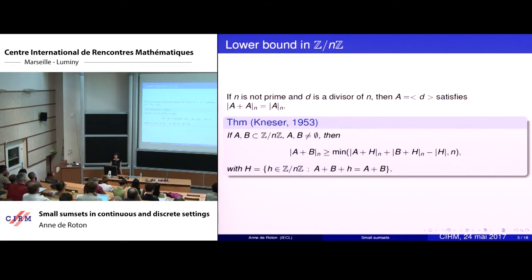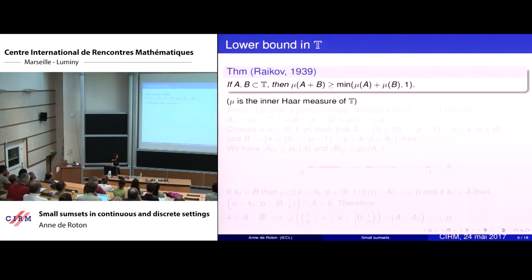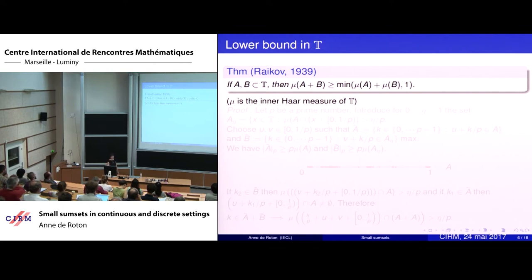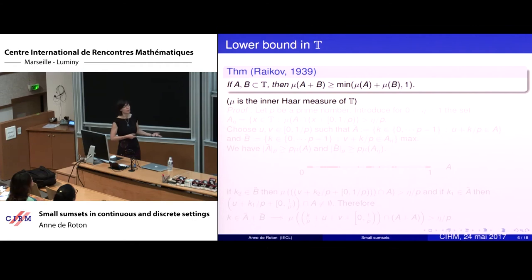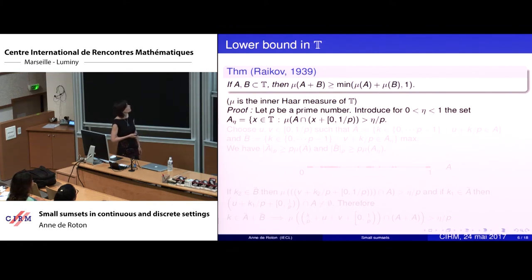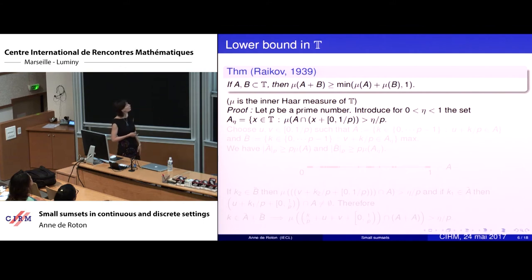In the continuous setting, we have the analog of Cauchy-Davenport's theorem — a result by Rikov. If A and B are subsets of the torus, then the measure of A plus B is at least the minimum of the measure of A plus the measure of B, and 1. Here I work with inner measure, which is the Lebesgue measure modulo 1. The proof uses tools we will see later, so I give a very short sketch.